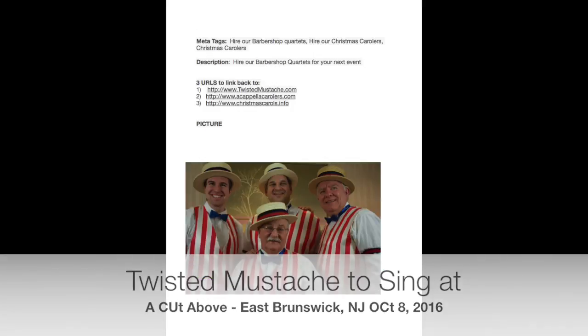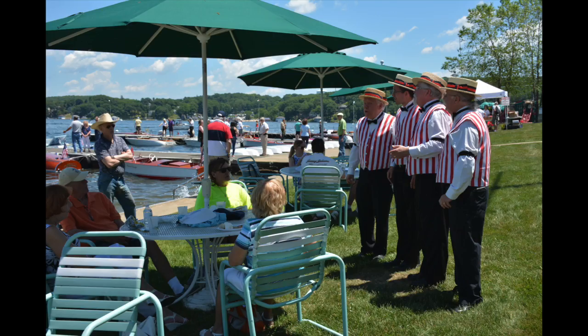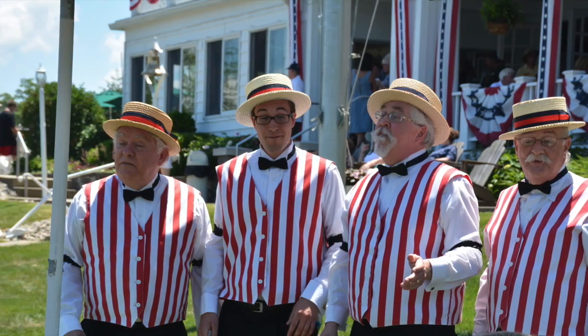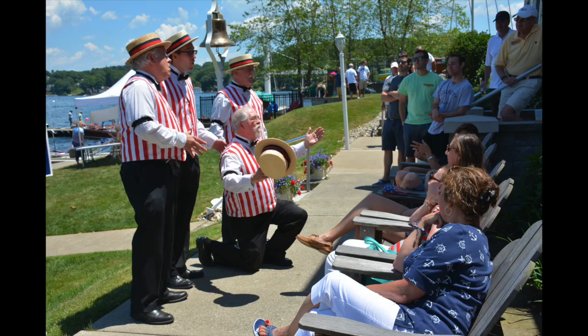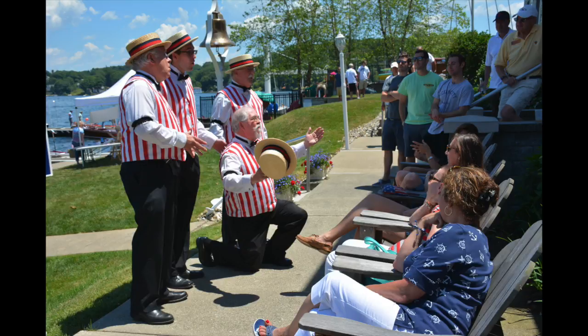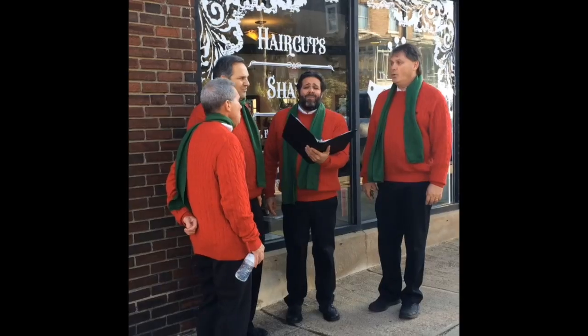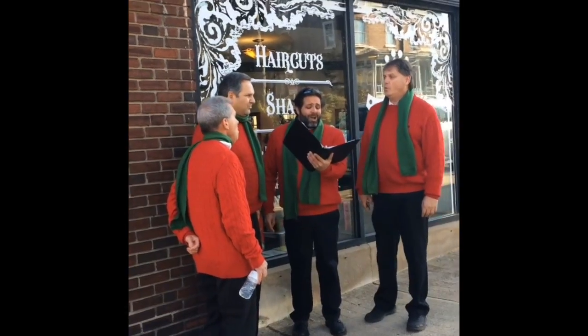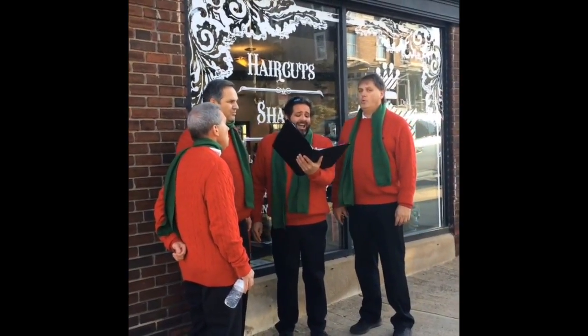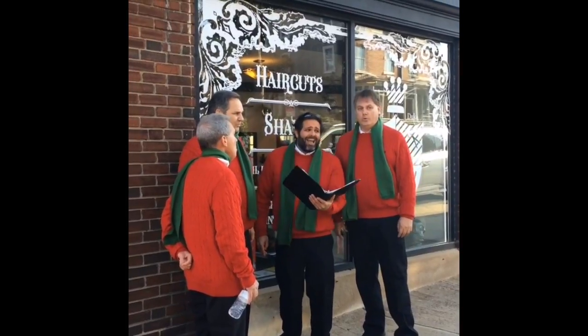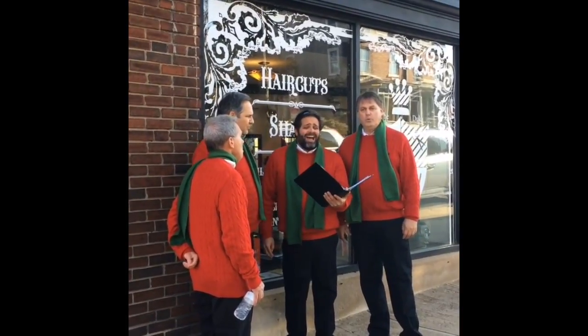Date: October 8, 2016. Press Release Category: Entertainment. Title: Barbershop Quartet Twisted Mustache Sings at Store Anniversary.